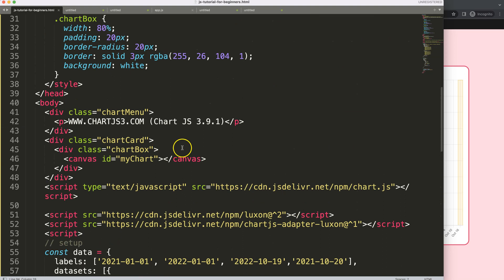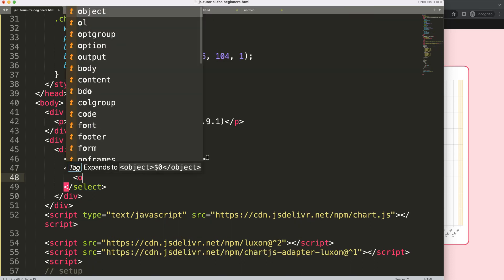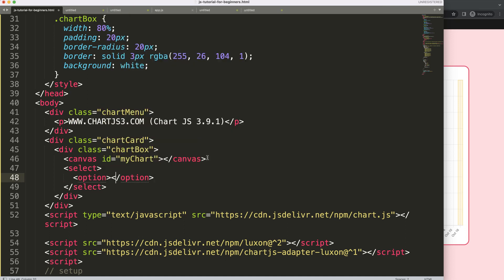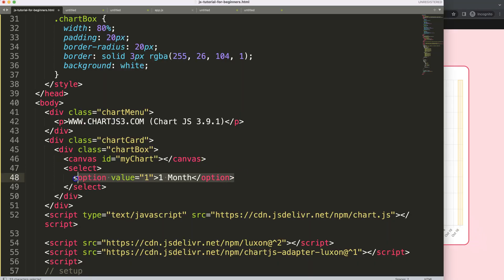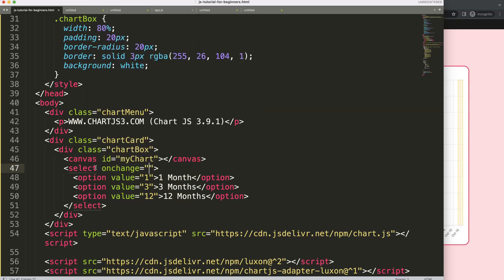Now I want to create a dropdown select element. Inside the select I'll add options with values: '1' for one month back, '3' for three months back, and '12' for twelve months back. I'll add an 'onchange' attribute calling a 'filterChart' function, passing 'this' as the element so we can extract the selected value attribute.